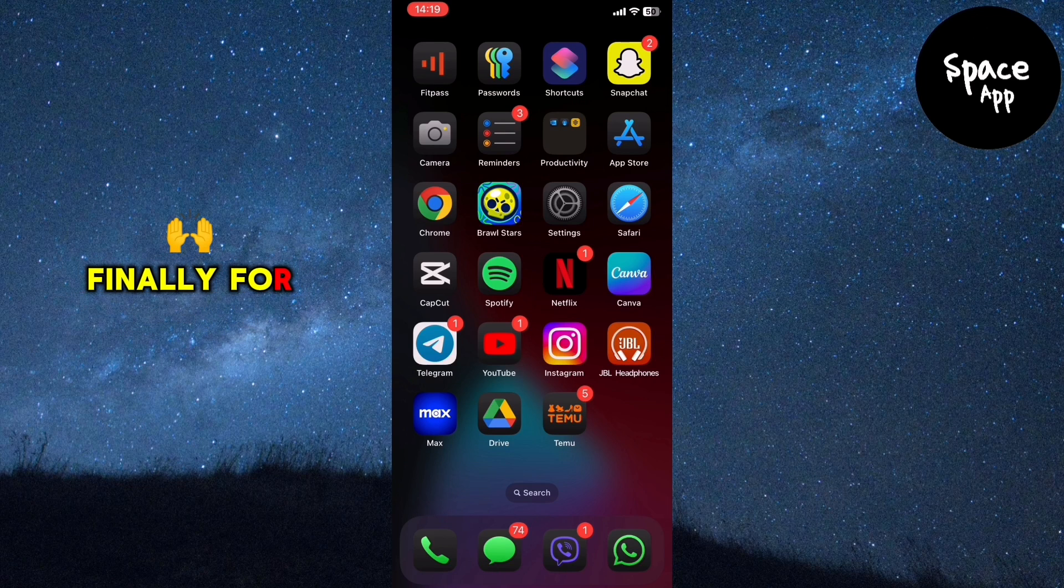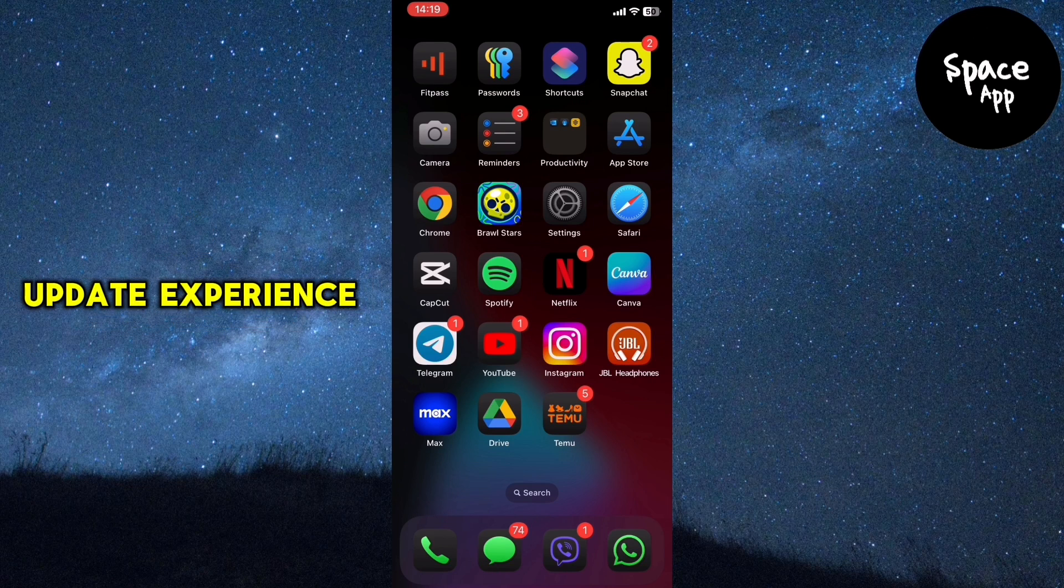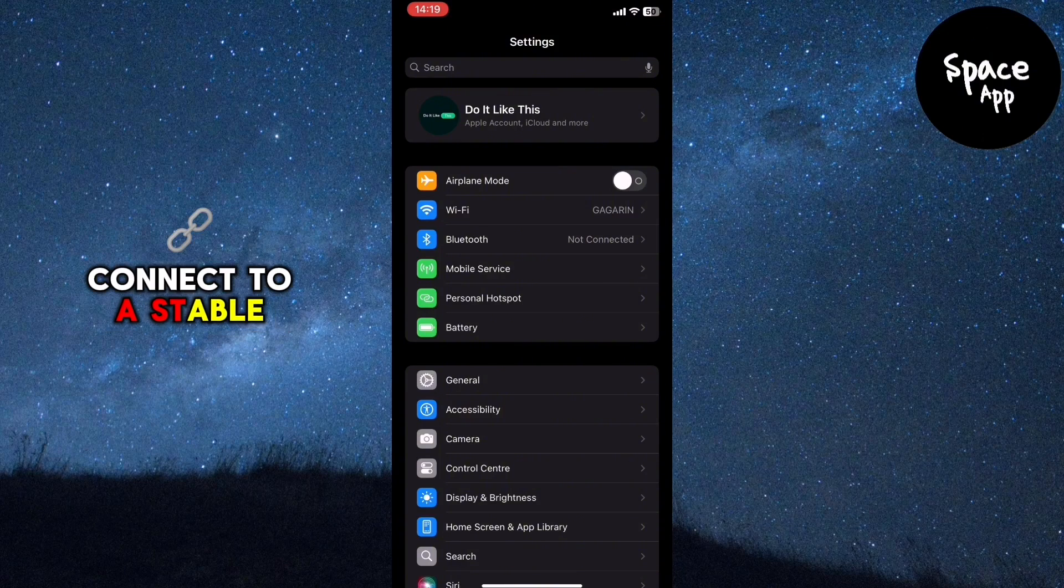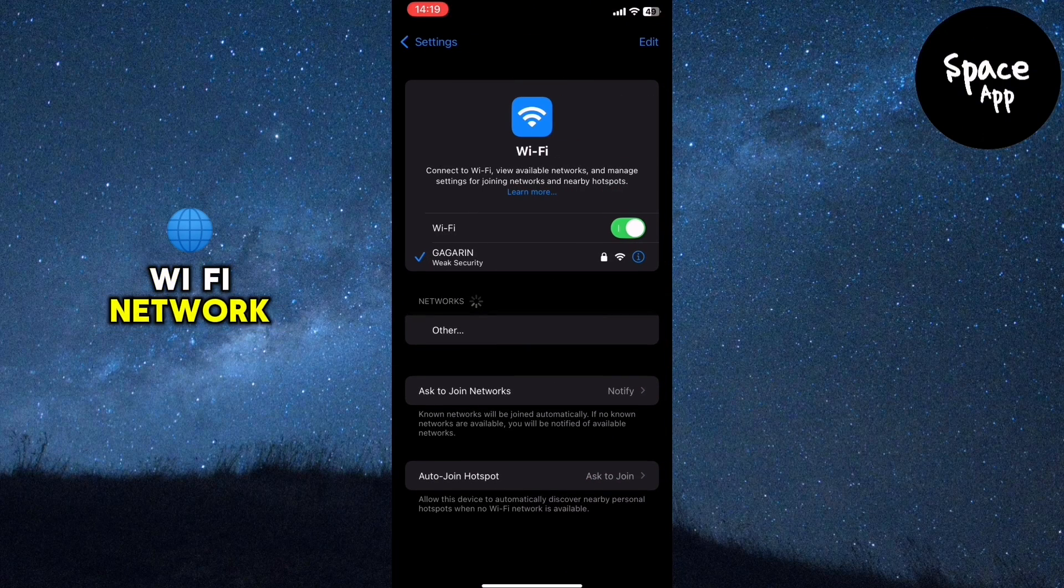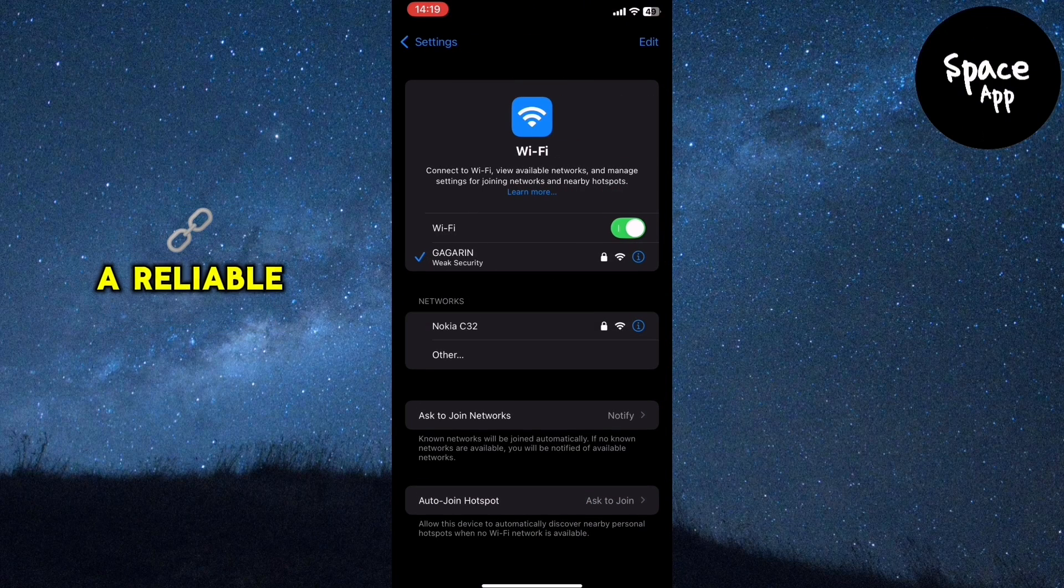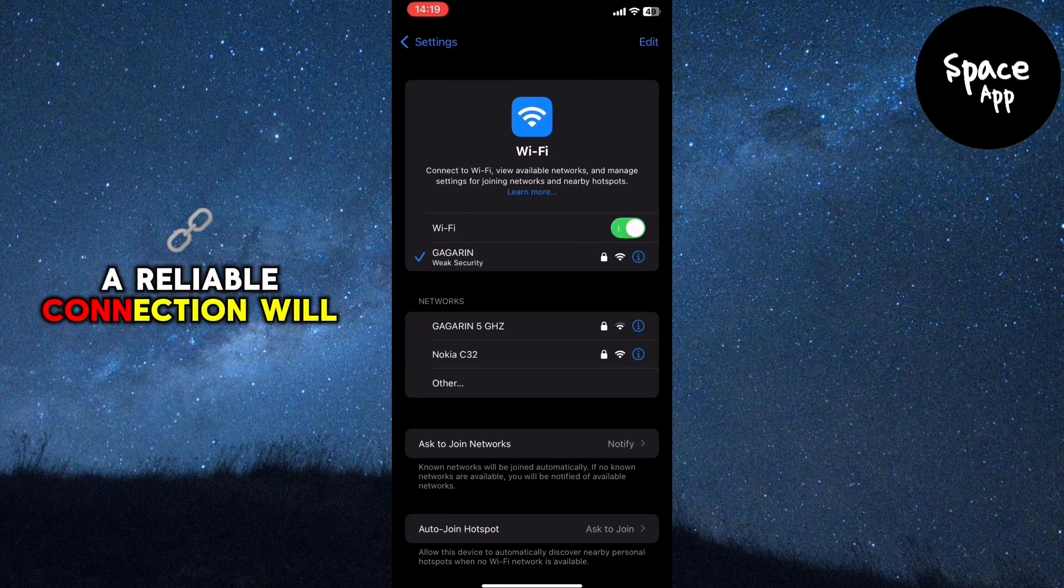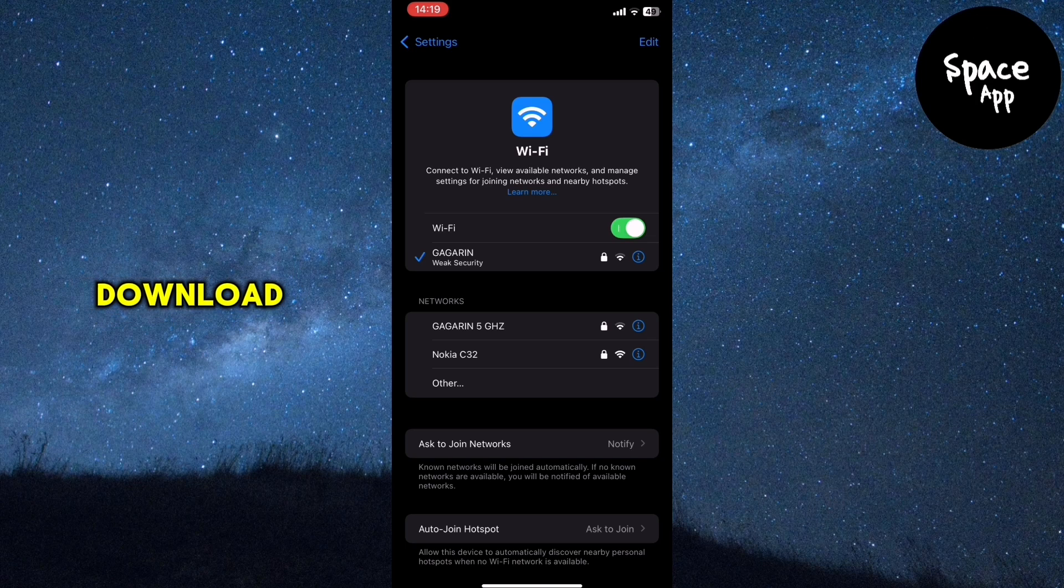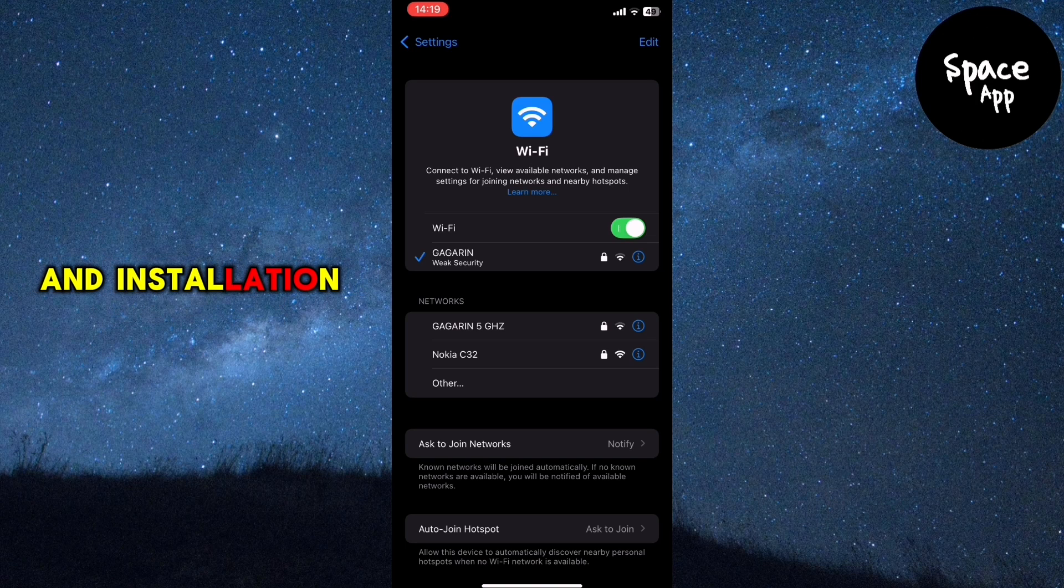Finally, for a seamless update experience, connect to a stable Wi-Fi network. A reliable connection will help avoid any interruptions during the download and installation process.